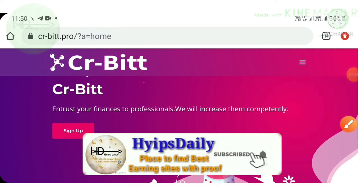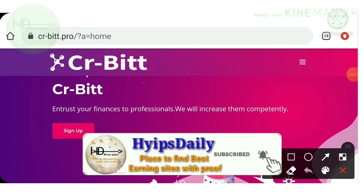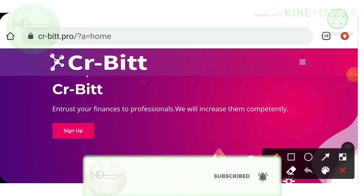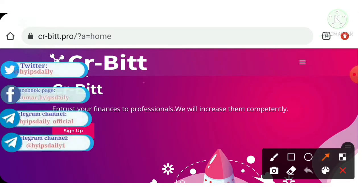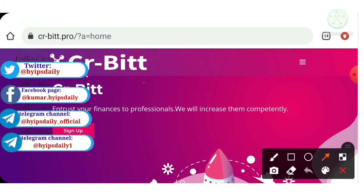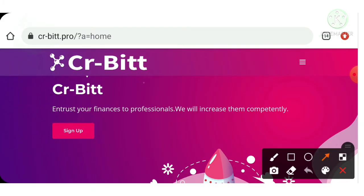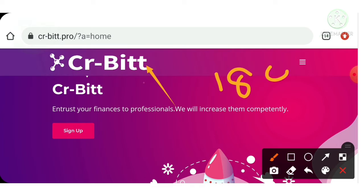Hello friends, welcome back to HyipsDaily. In this video we're going to see a live withdrawal proof of the site called CRB.pro. The site is almost 18 days old.